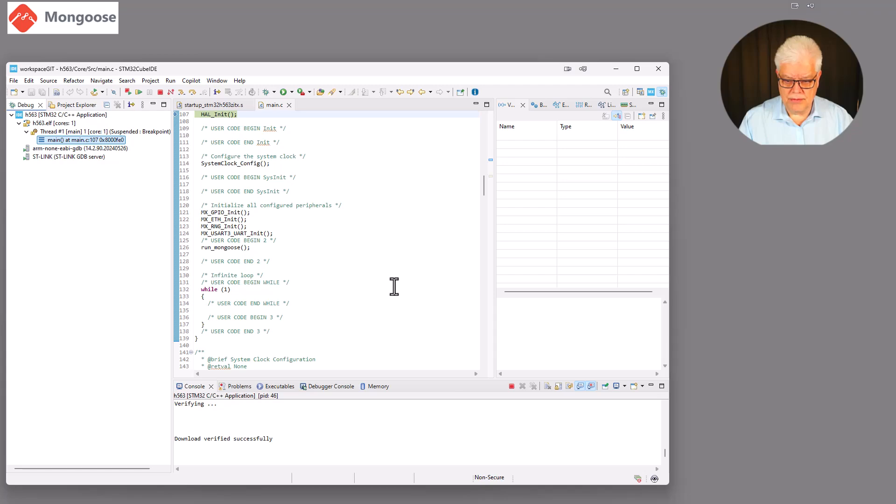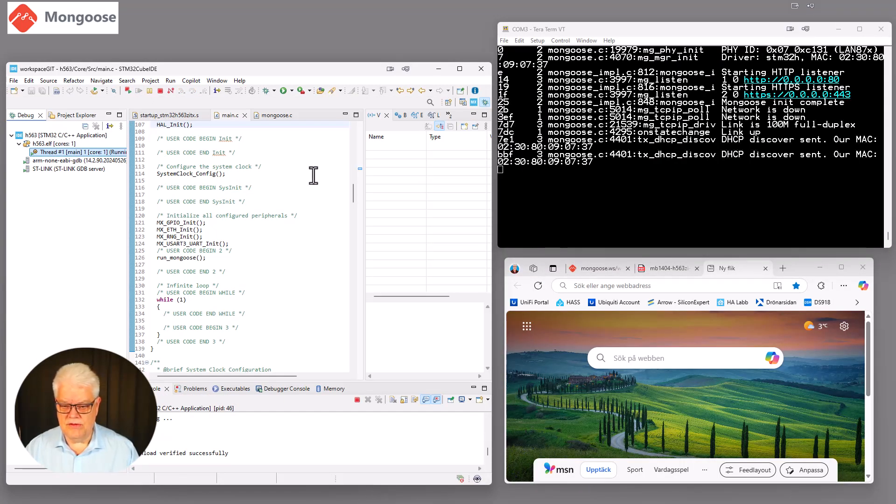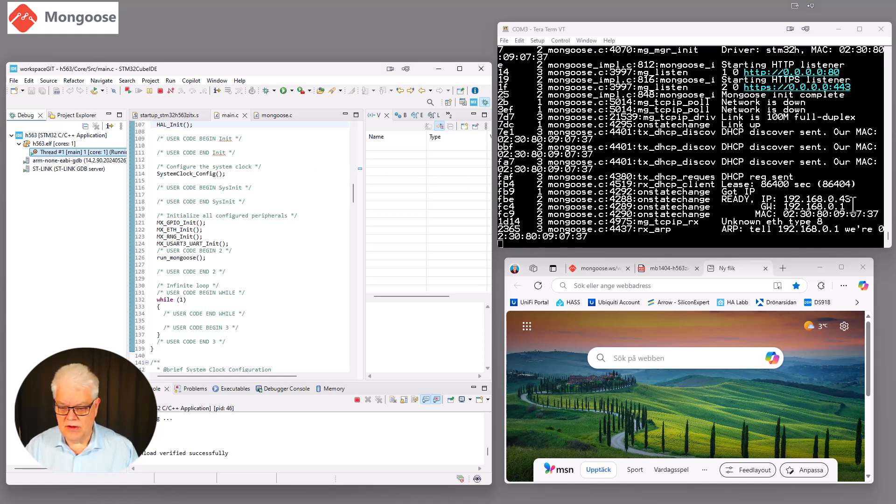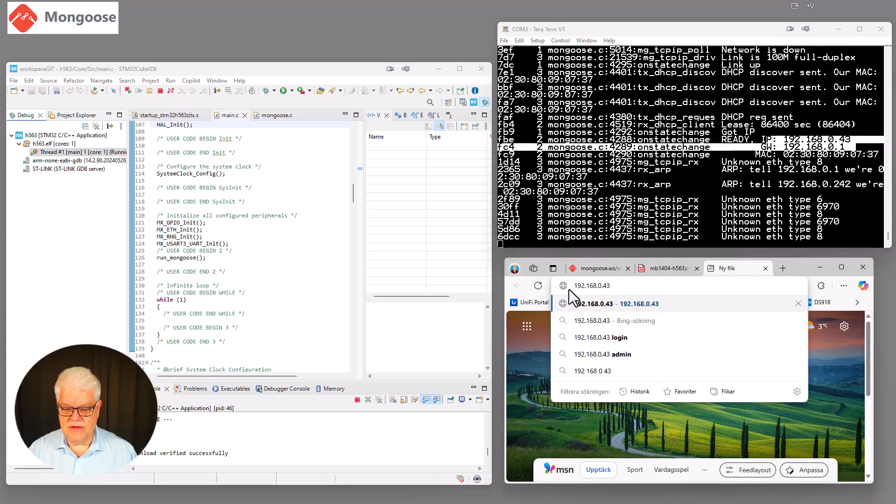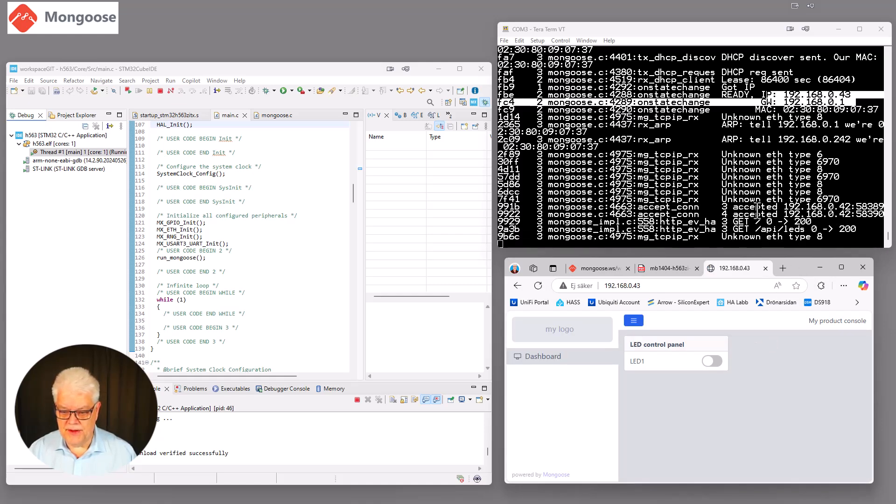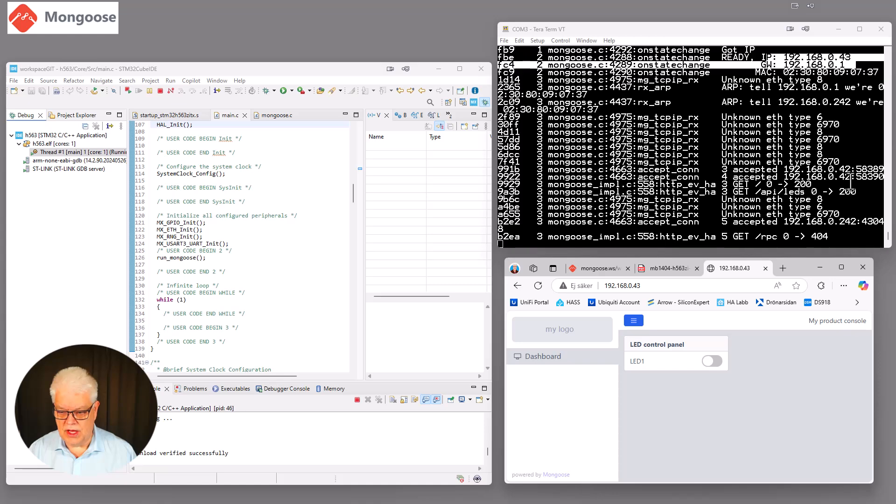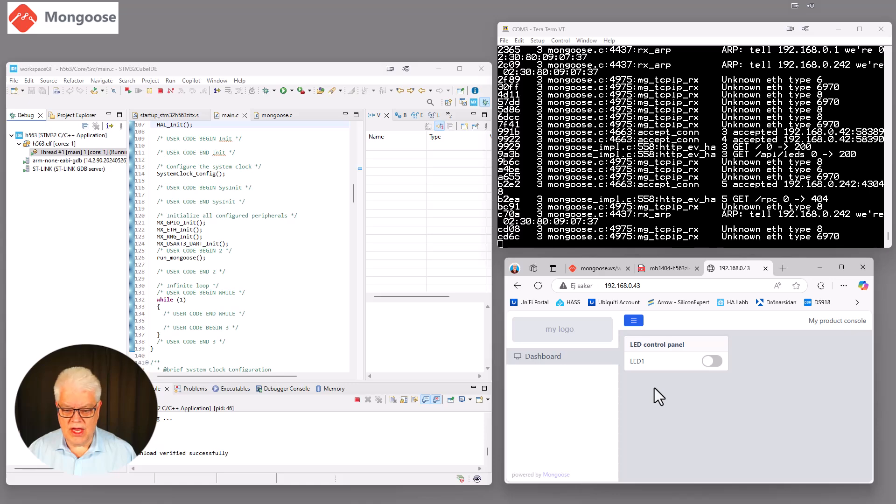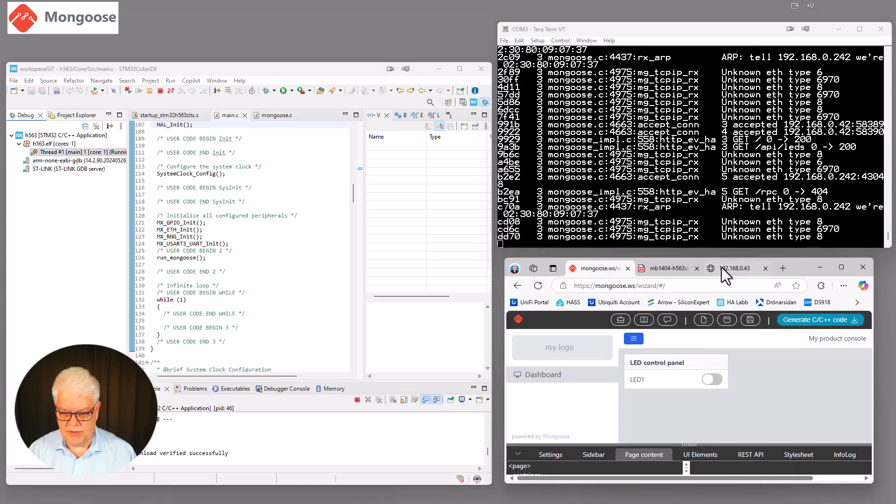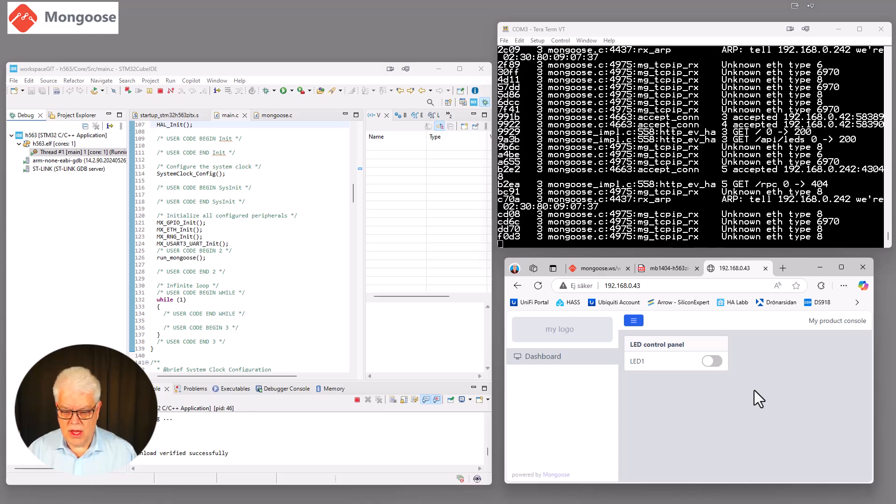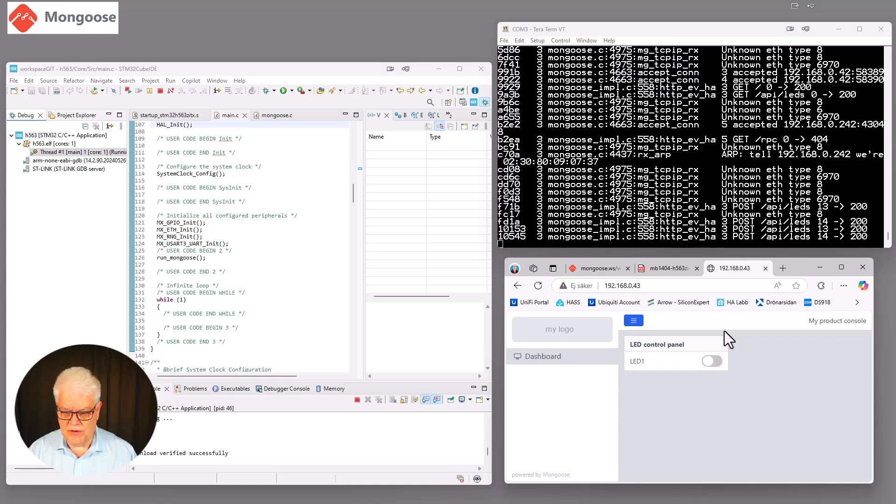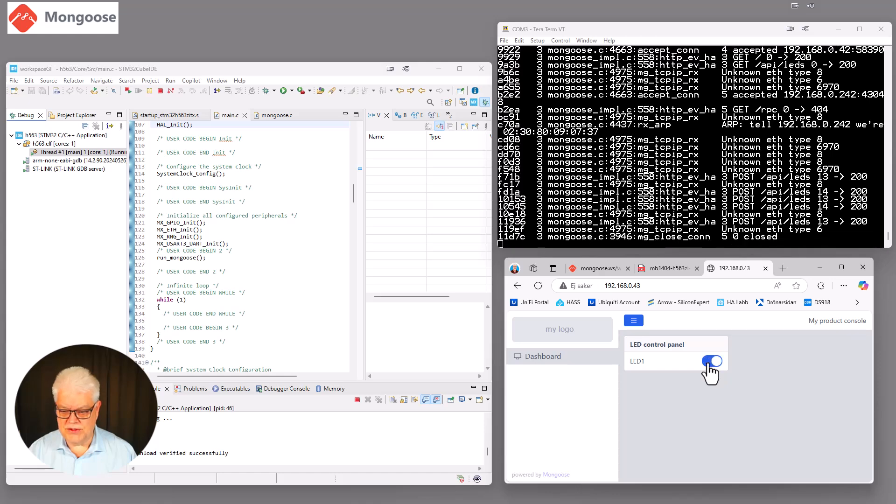So we hit start there. And then we get all this debug information that is created for us. And what we are interested in is the IP that we got from our DHCP. And that is 192.168.0.43. So I take that same URL 192.168.0.43 that we see up here and hit enter. And then we see that we get some information connected that I'm connecting from another address here. And we can see the web page that we created here. It looks the same. So this is on the H563 board. And now we can see that we can toggle this button here. And whenever we do, we can see that there is a post. So it's posting some information for us here.